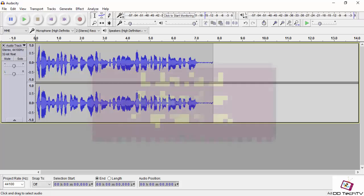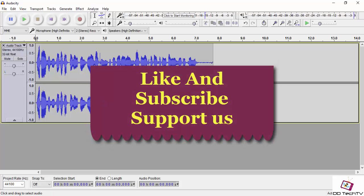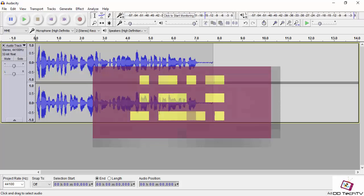Please support us and subscribe to our channel by clicking on that red button. This is DD Tech TV signing off. Bye bye, guys.